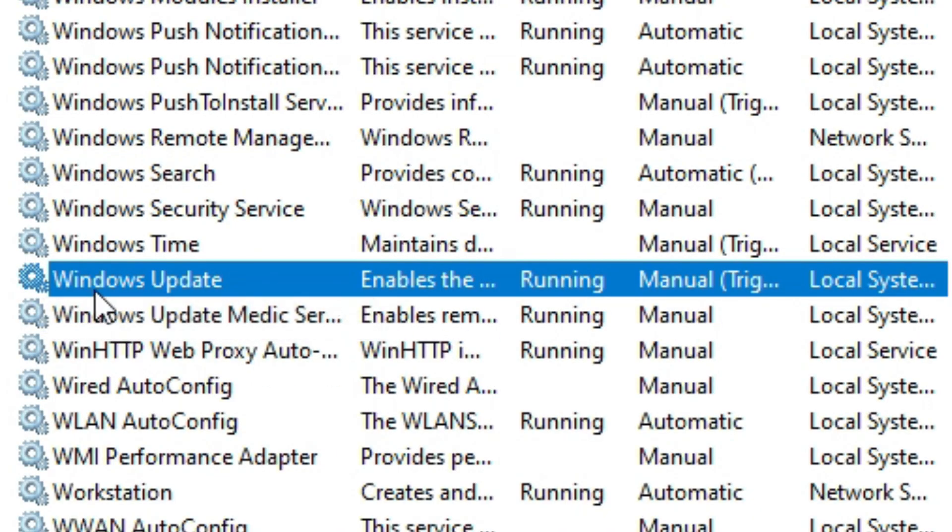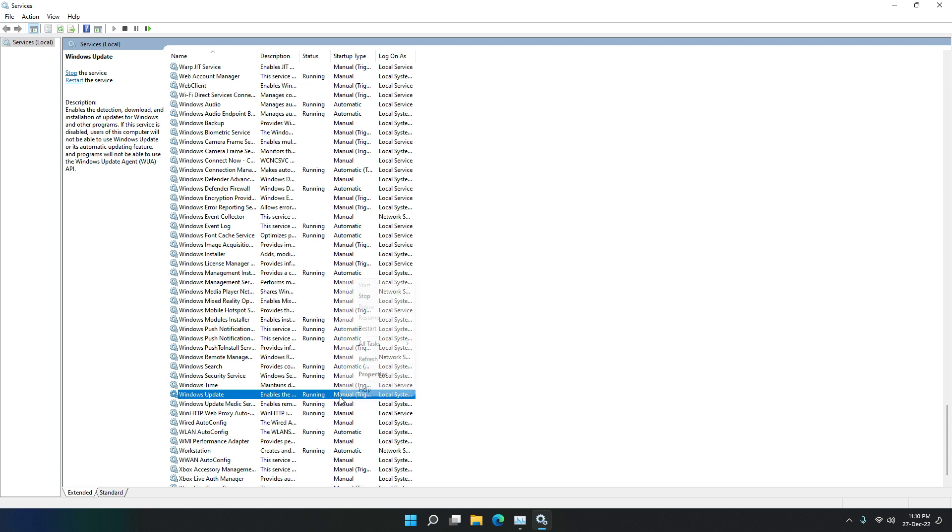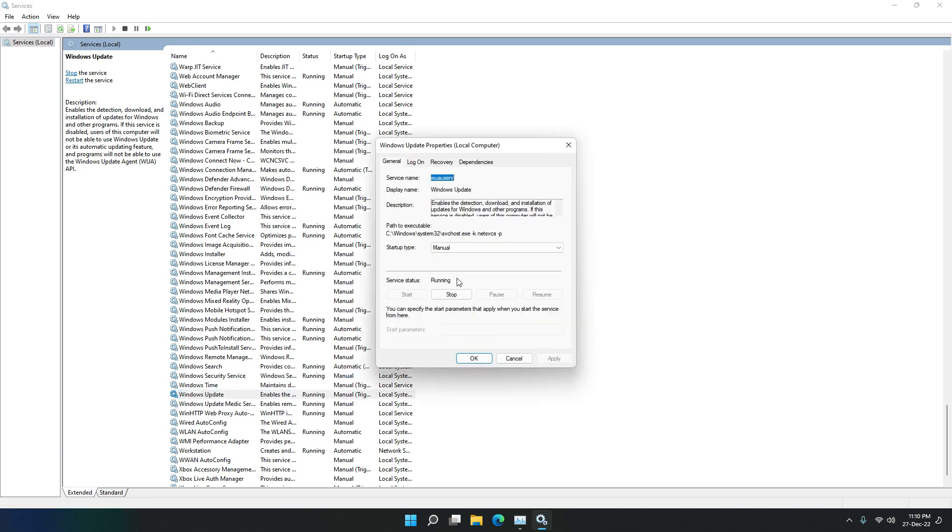Now as you can see it says Manual Trigger. Let's go to Properties and then change the startup type to Disabled.